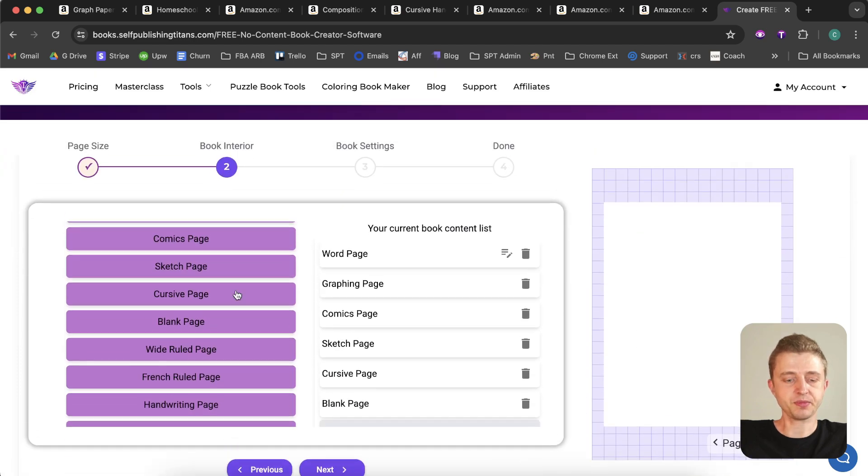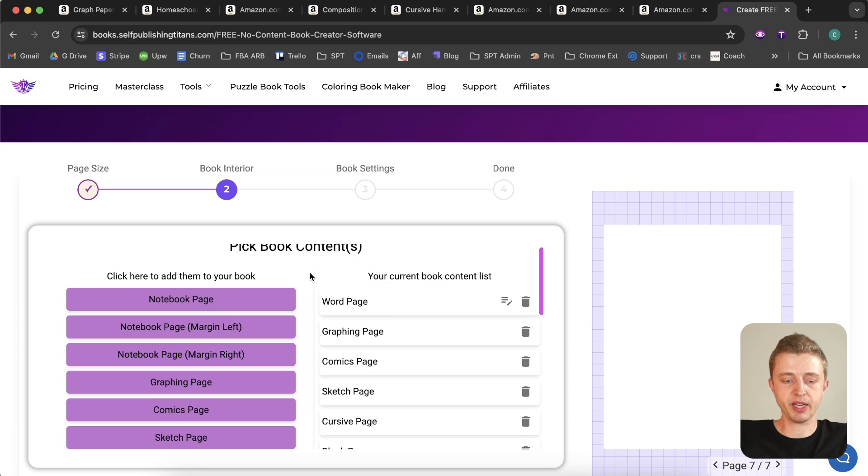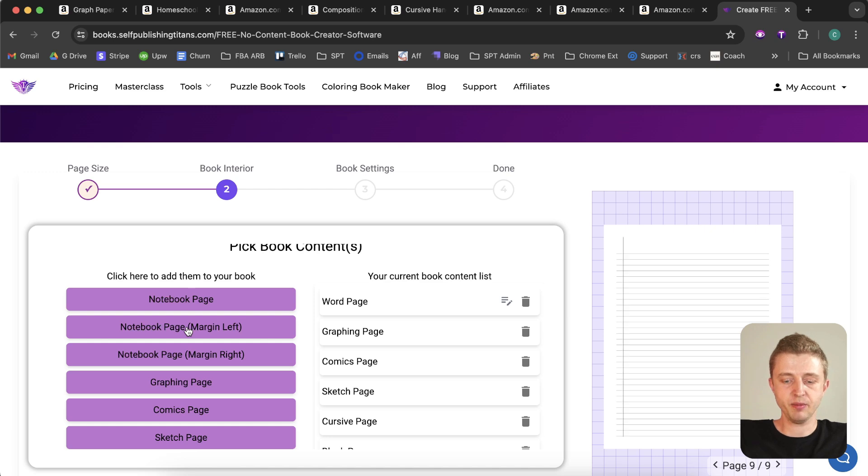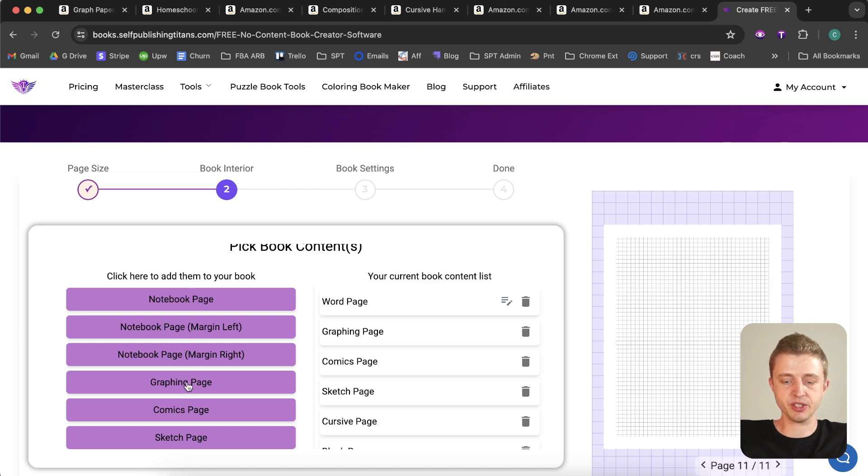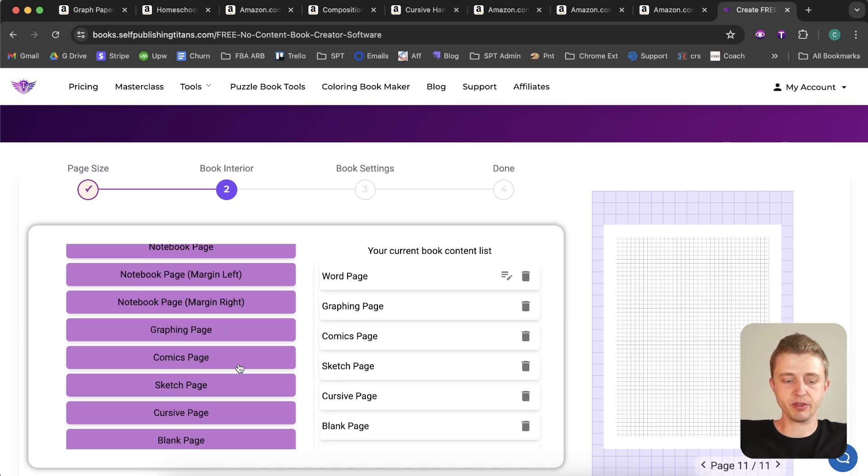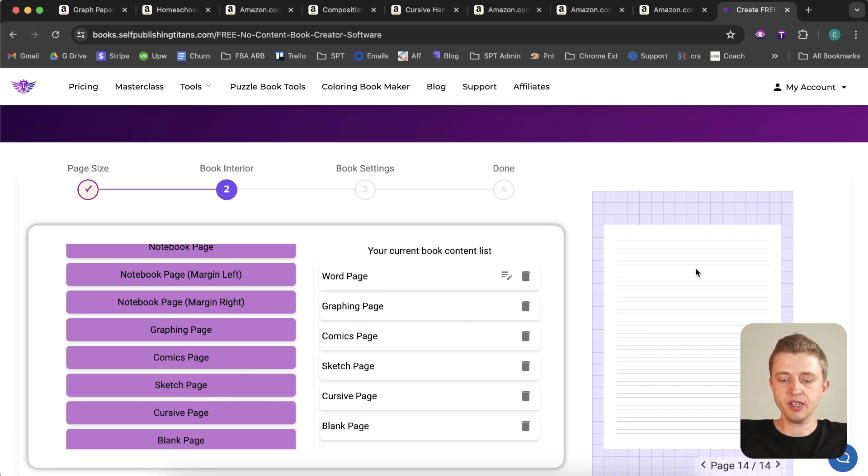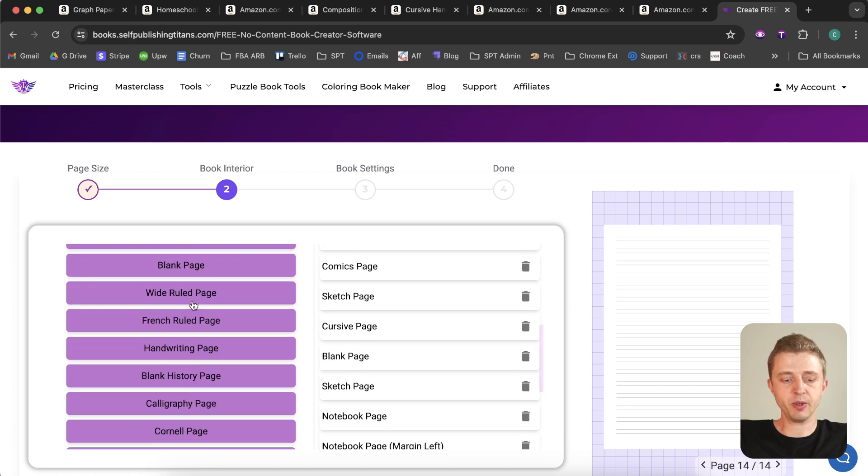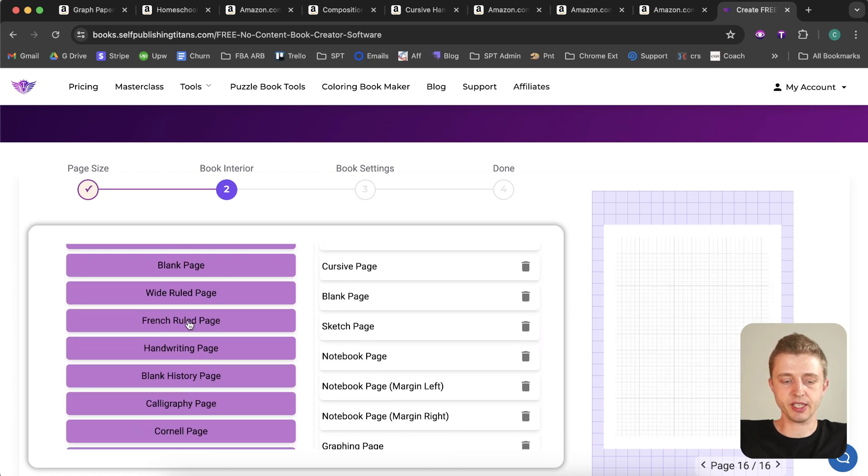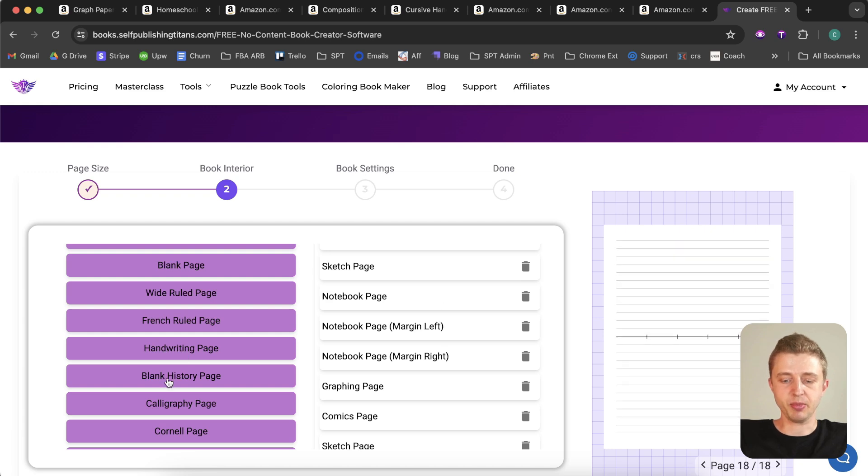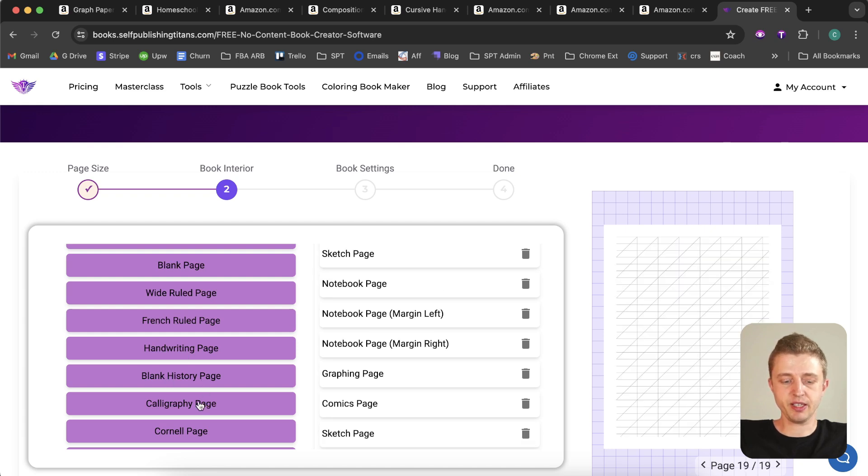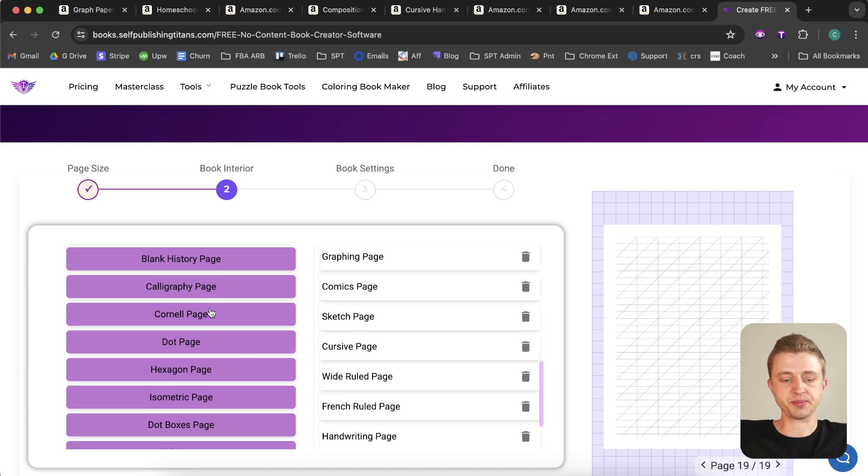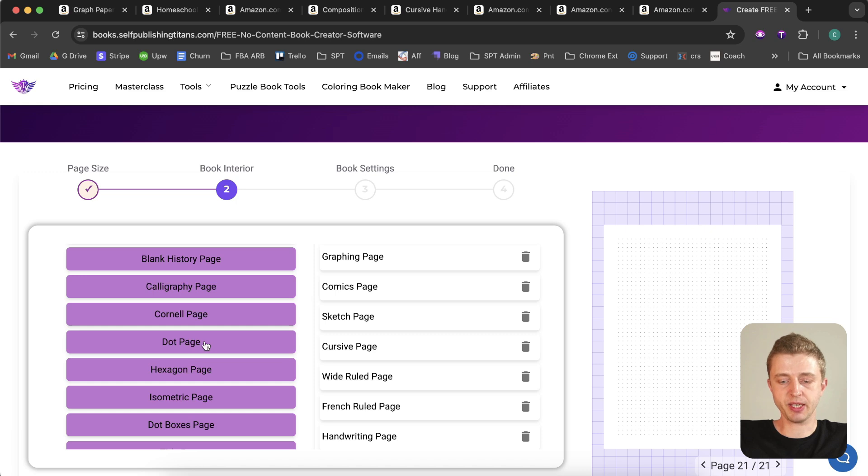And in here you're going to see all the different types of pages you can make. So we have notebook pages, and on the right side is a preview of what that looks like. We have left margins, right margins. We also have graph paper notebooks you can make with this, comic books, then sketchbooks if you want some blank pages, cursive pages. We also have wide-ruled if you want that, or French ruled. We also have handwriting pages, blank history page, calligraphy page, Cornell page, dot pages.